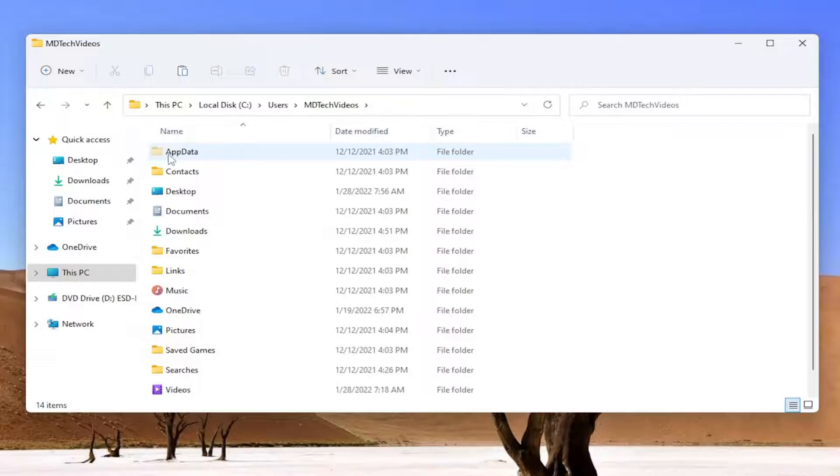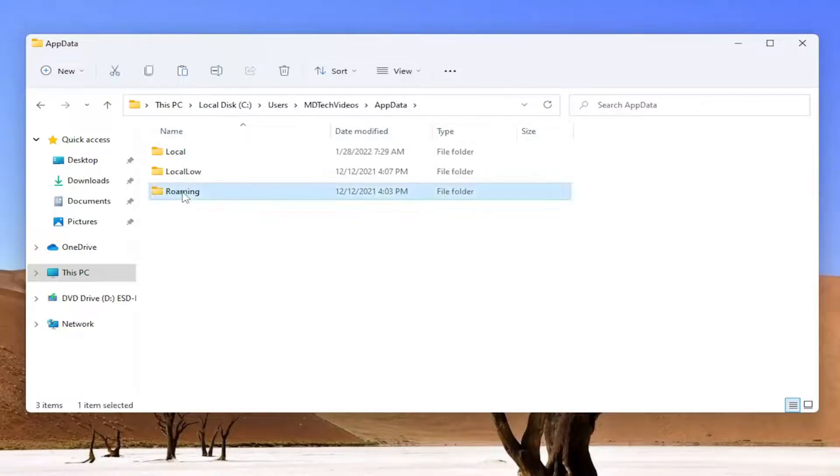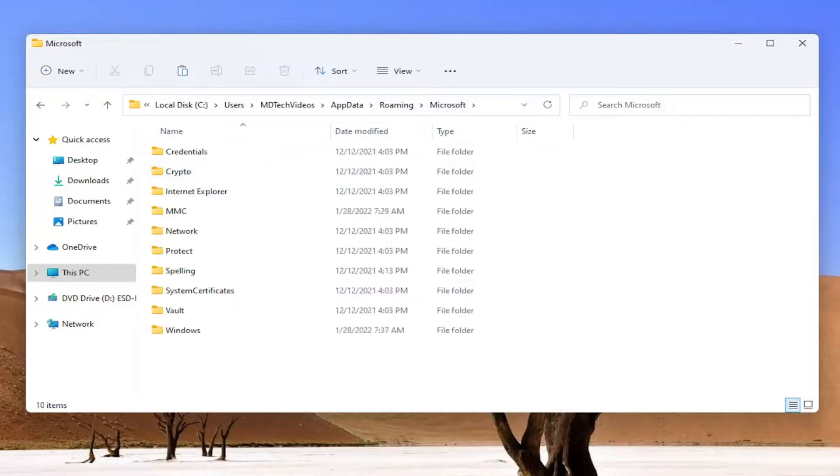Now you want to double-click on the AppData folder that is now visible. Then locate the Roaming folder and double-click on that. Double-click on Microsoft, and then there should be a Windows folder in here, double-click on that.